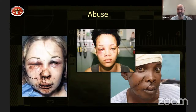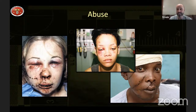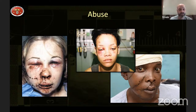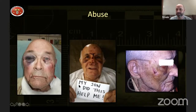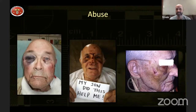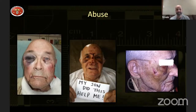Adult abuse also happens — spousal abuse, elderly abuse. A patient might come into your practice with bruising or injury that just doesn't match their explanation. You might be the only person that victim has seen, and they're reaching out for help by whispering something like 'my son did this to me.' You have to be prepared and know what to do to help these people.